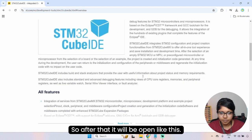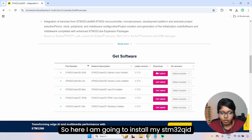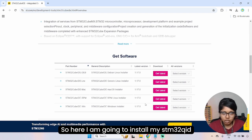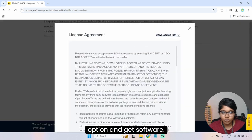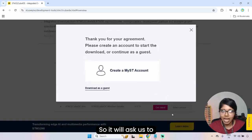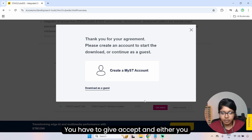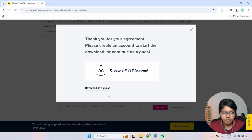After opening the page, you have to go to 'Get Software'. Here I'm going to install STM32CubeIDE on my Windows laptop. I'm going to select this option and click 'Get Software'. After that, you accept the agreements, and then you can either create an account or continue as a guest — I'm going to go as a guest.